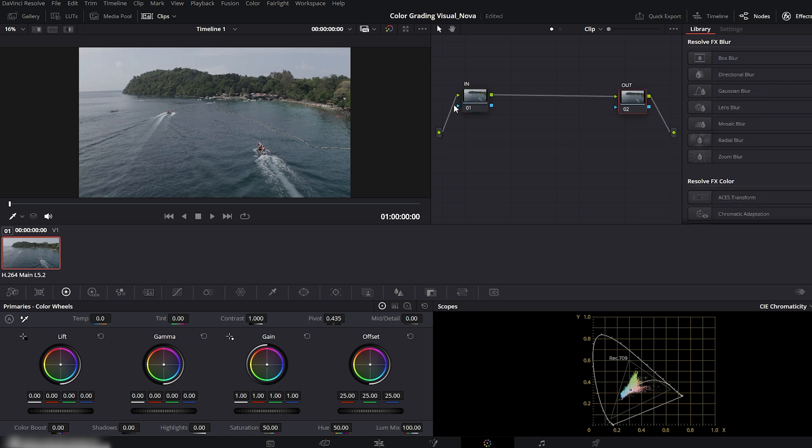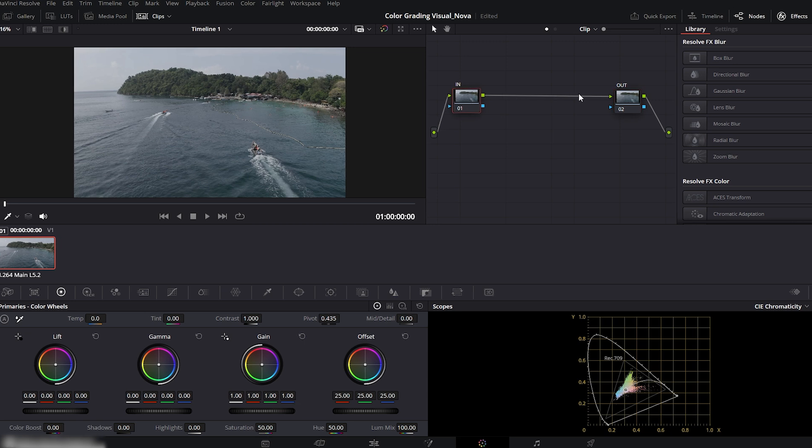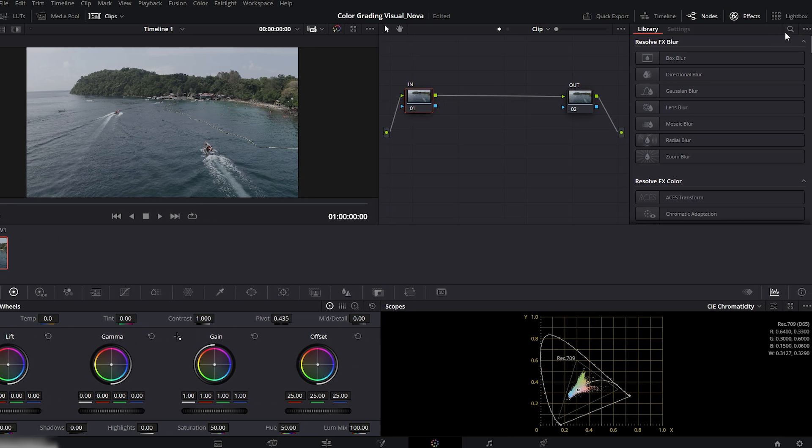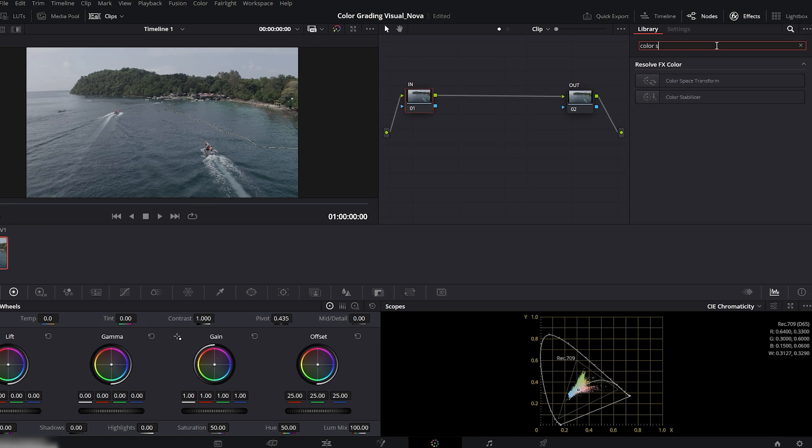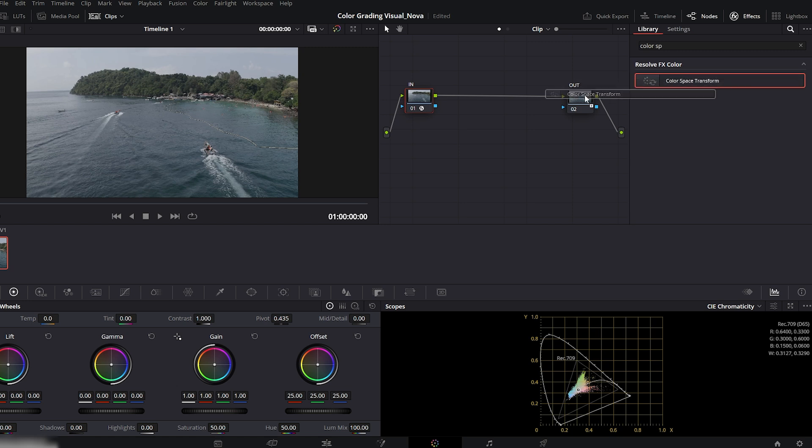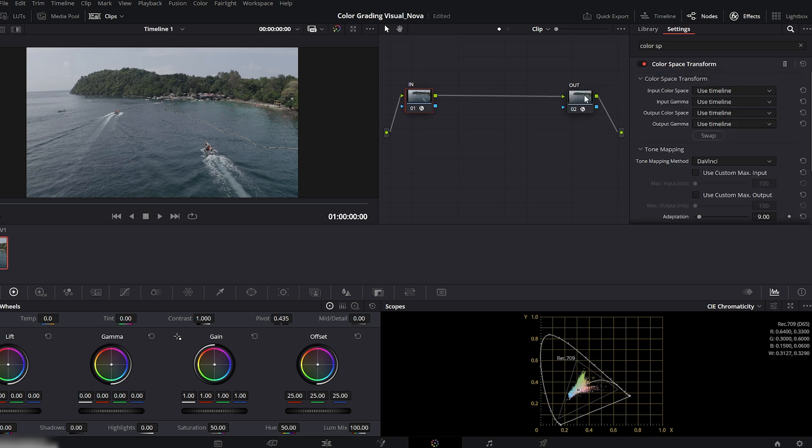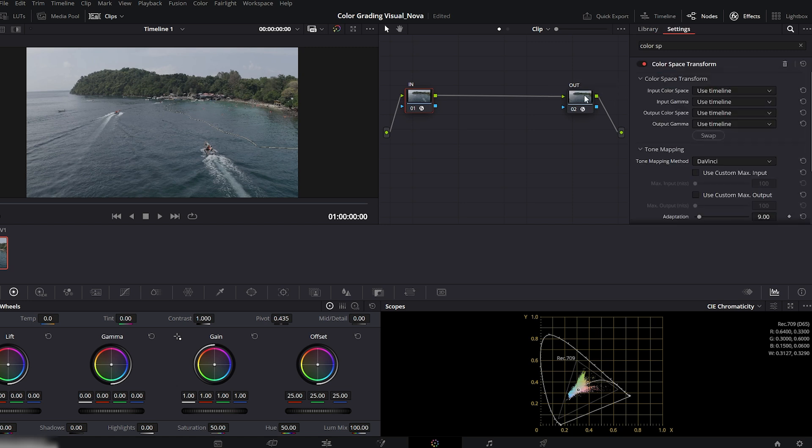With the IN node selected, go to the effects panel and search for color space transform. Drag and drop it onto the node. Do the same for the out node, add another color space transform there as well.